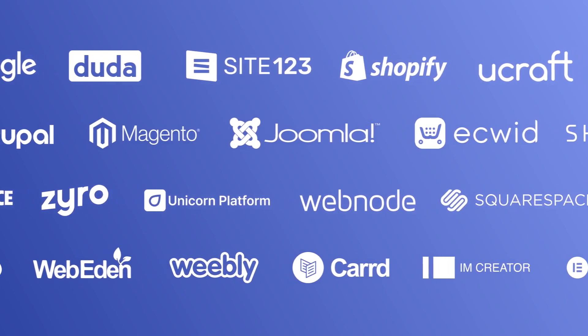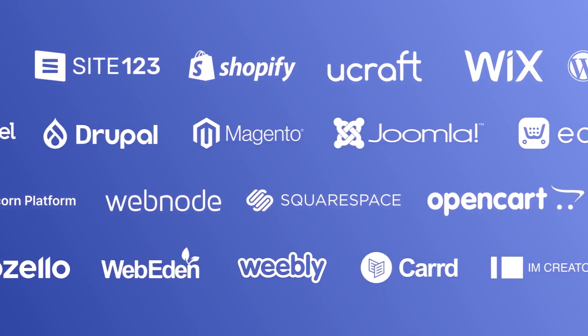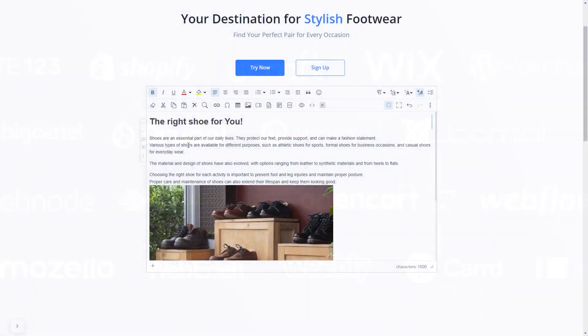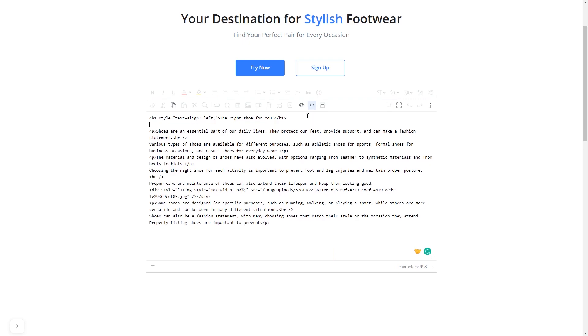Many website building platforms allow you to add custom code to your website. On some platforms, you can use the text editor to add a code in the text area, where you can simply paste the widget code you've copied before.